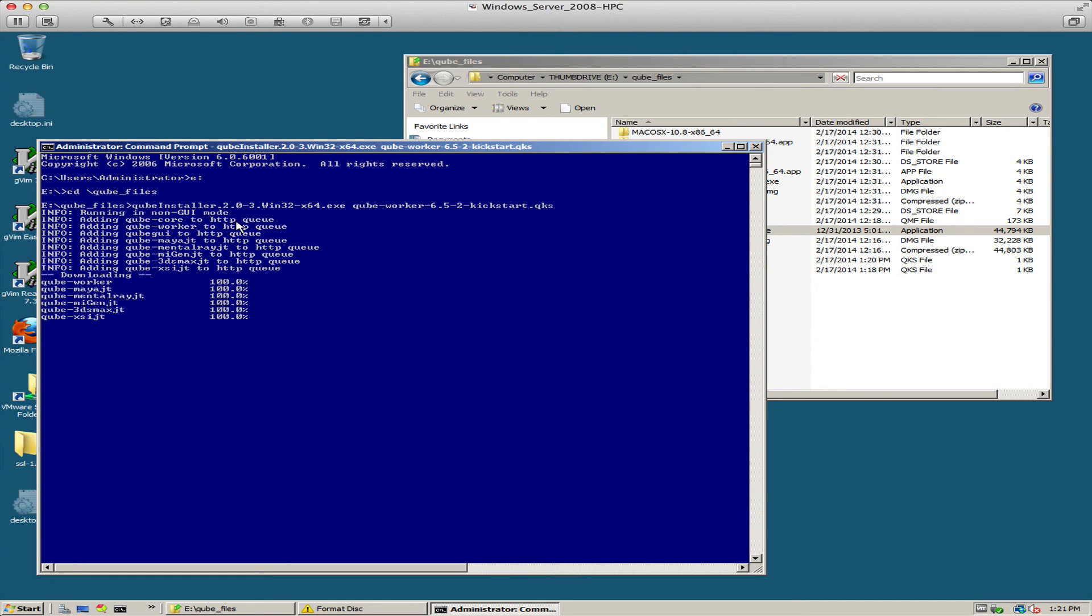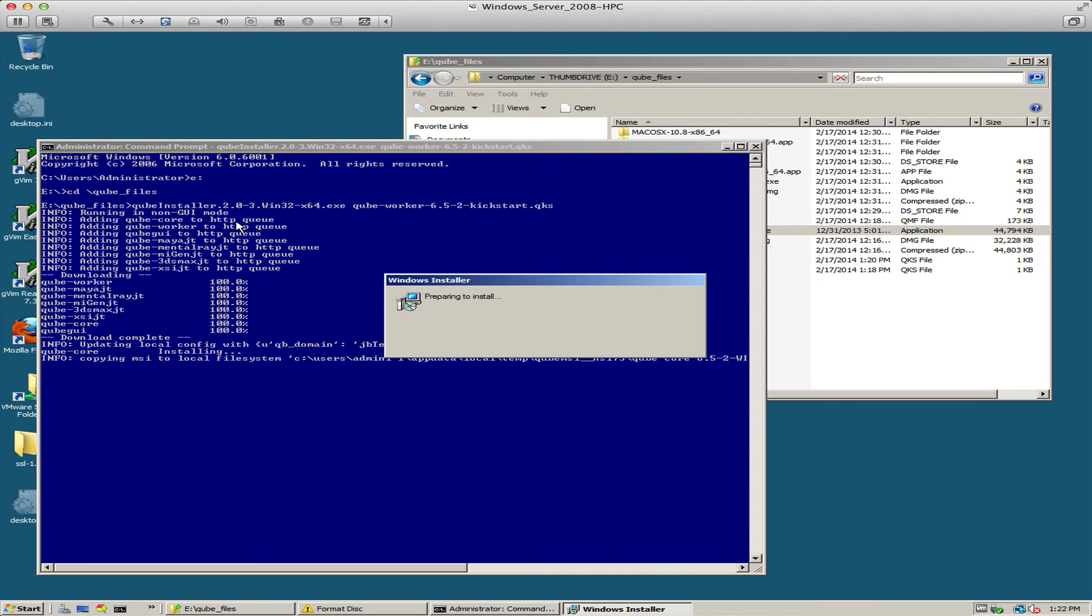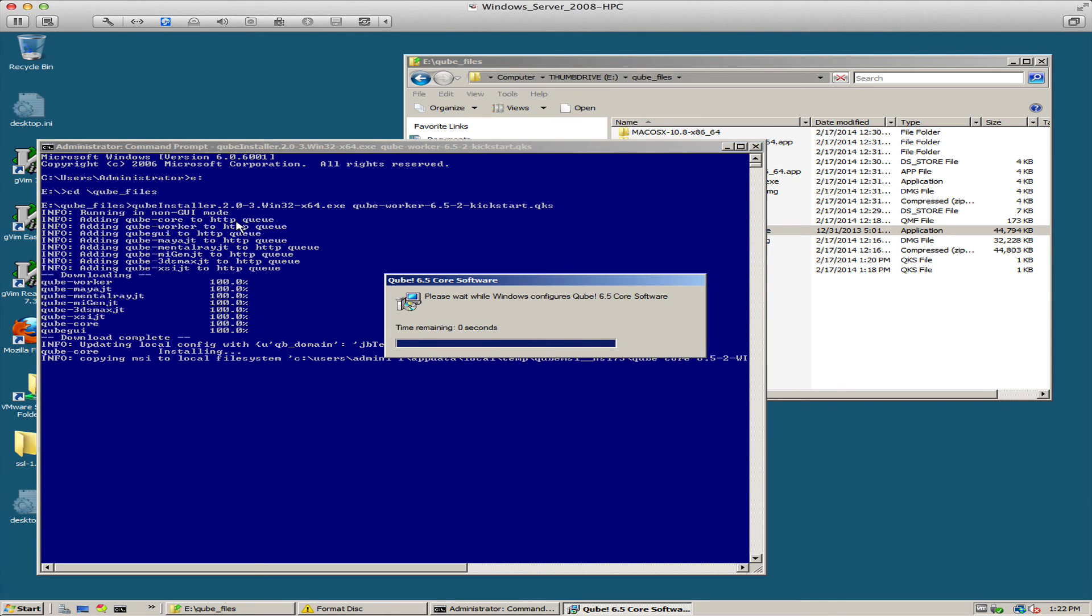The downloading portion is actually just checking the MD5 signatures to make sure the packages are intact. Now it's running the installation itself.